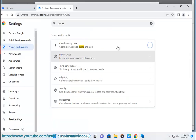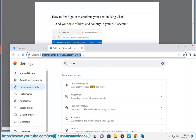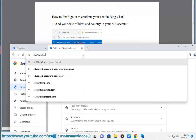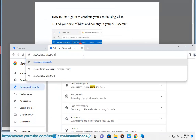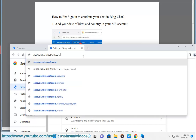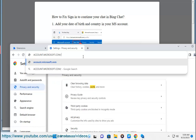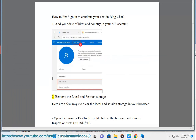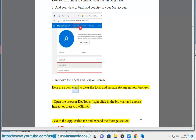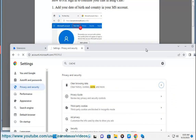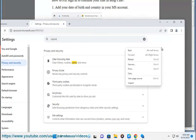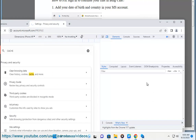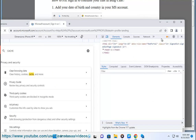Step 2: Remove the local and session storage. Here are a few ways to clear the local and session storage in your browser. Open the browser dev tools by right-clicking in the browser and choosing Inspect, or press Ctrl + Shift + I. Then go to the Application tab and expand the Storage section.